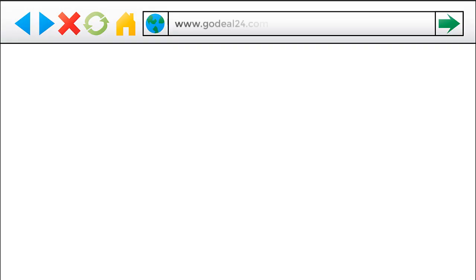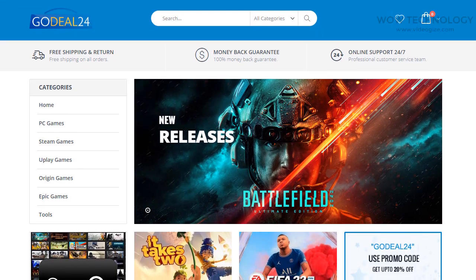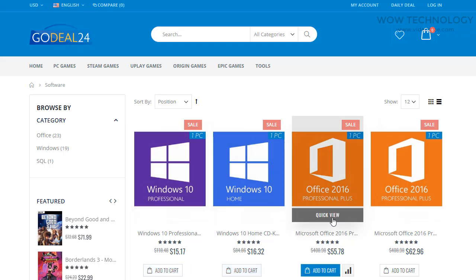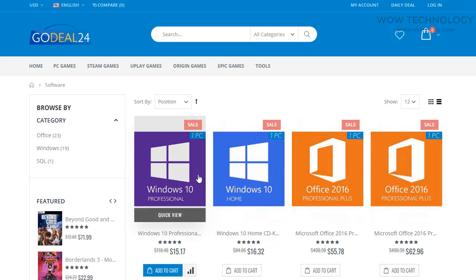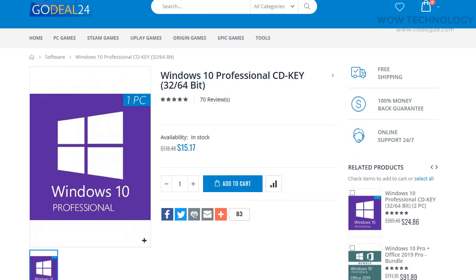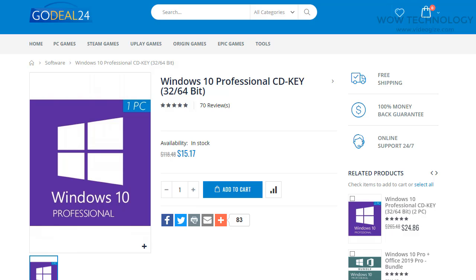Now go to godeal24.com/software.html — the link is also mentioned in the description. You will see Microsoft Windows 10 Professional as the very first result. Click on it, and from here you can add this key to your shopping cart. You can also see a complete guide on how to activate the key after purchasing.